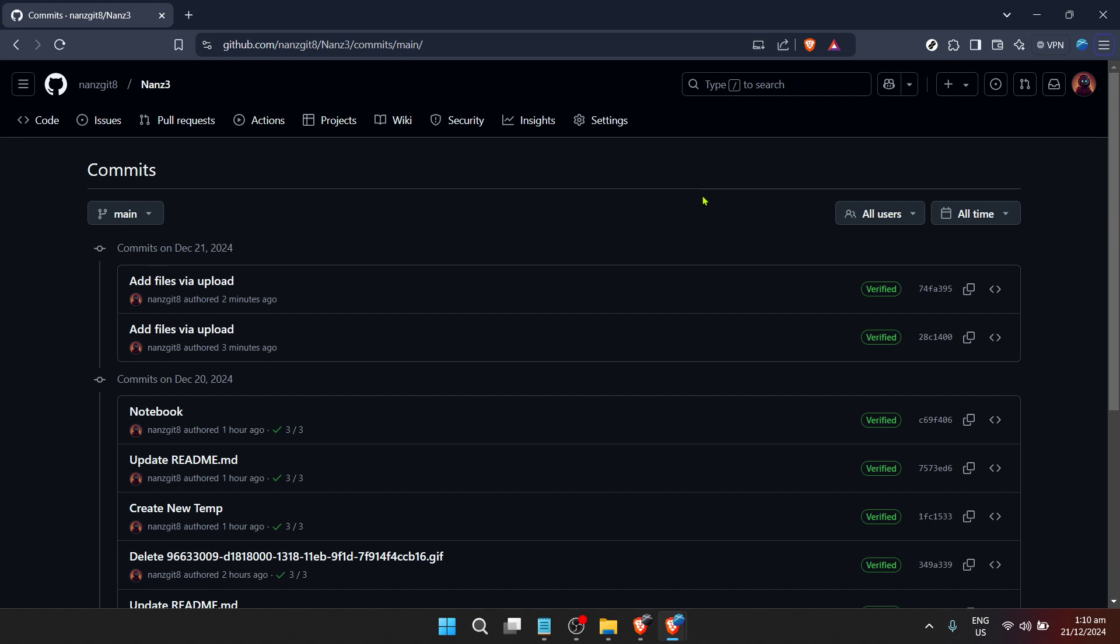Here's a pro tip. While browsing through the commit history, look out for commit messages. Good commit messages are short yet descriptive, giving you a clear understanding of what changed without needing to dive into the code itself. This can save you a lot of time,